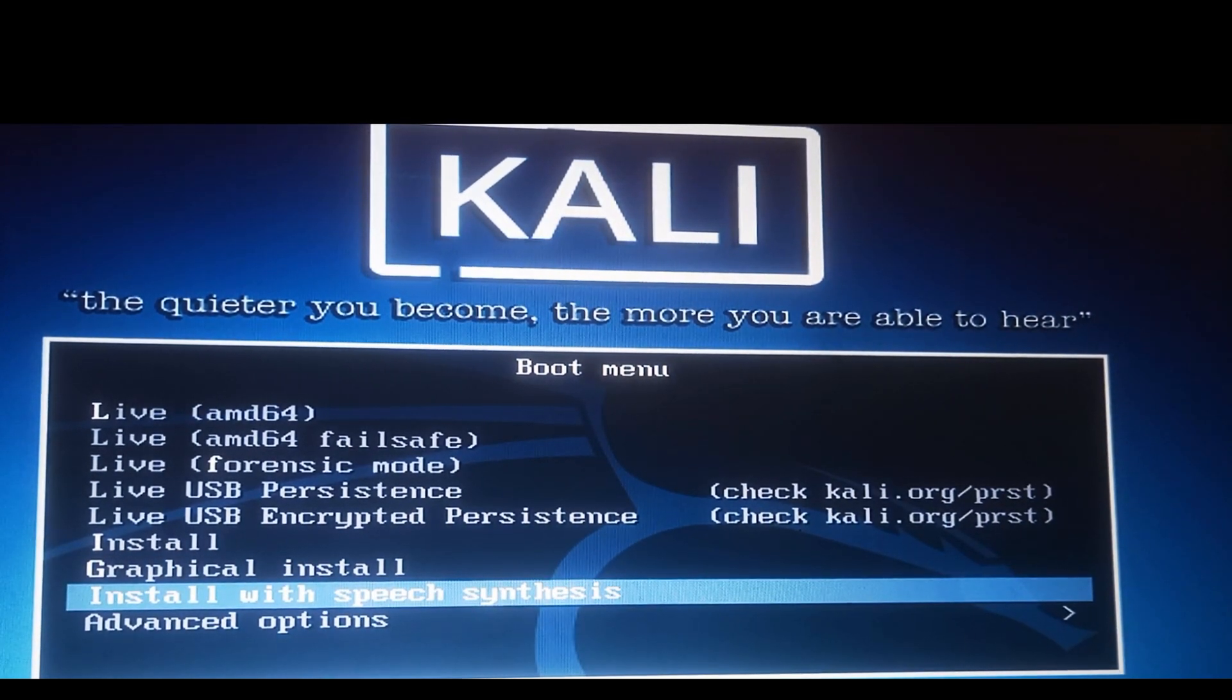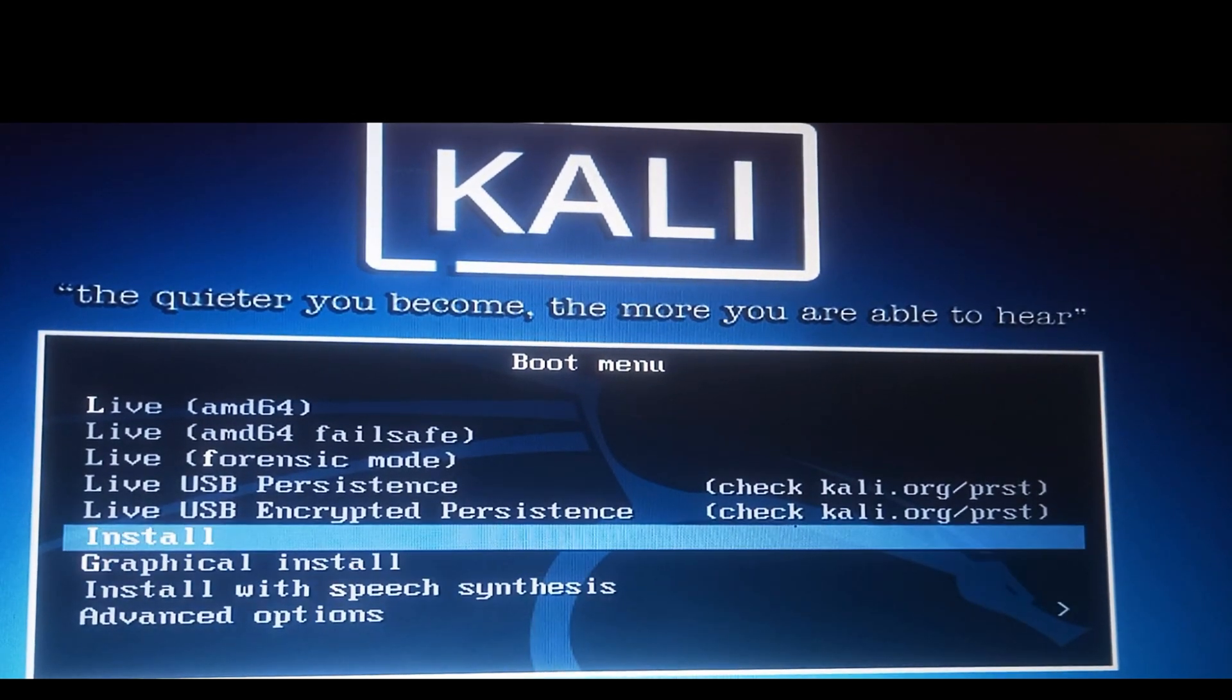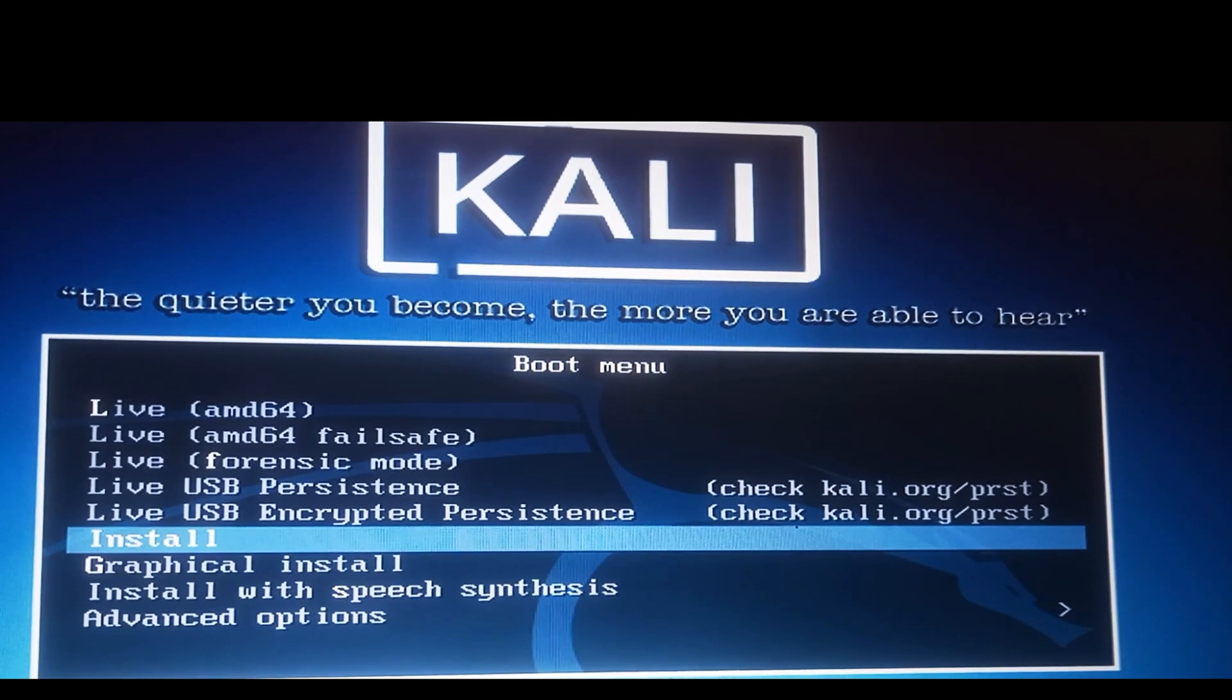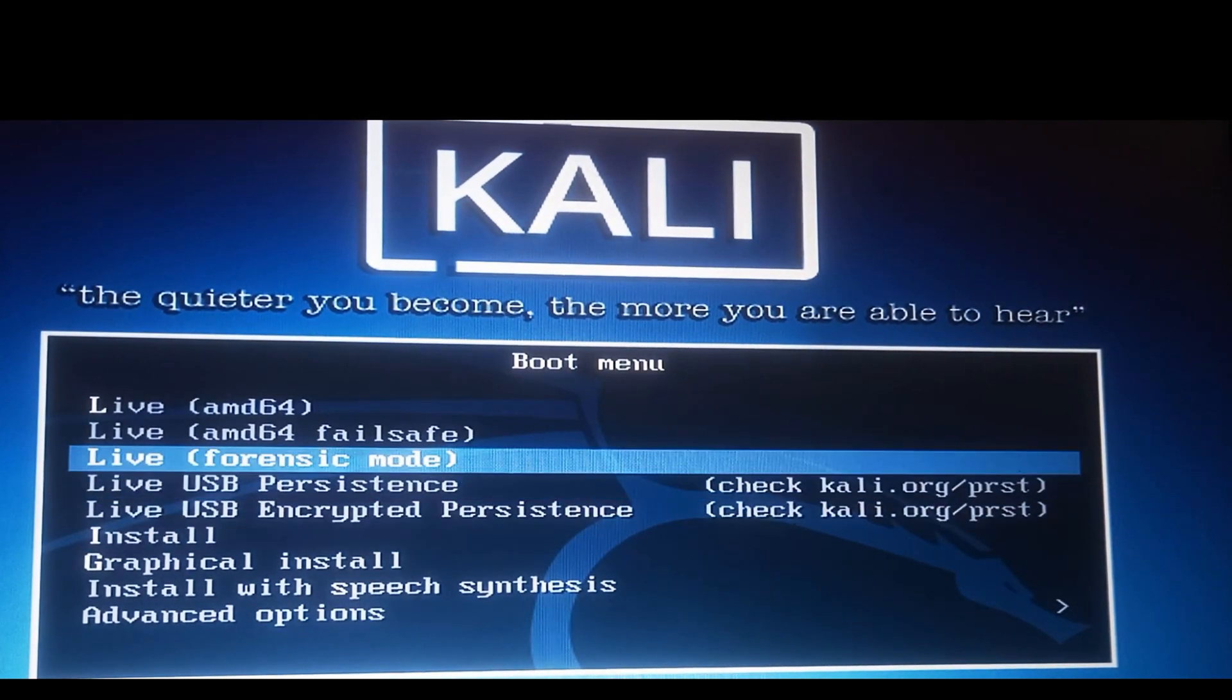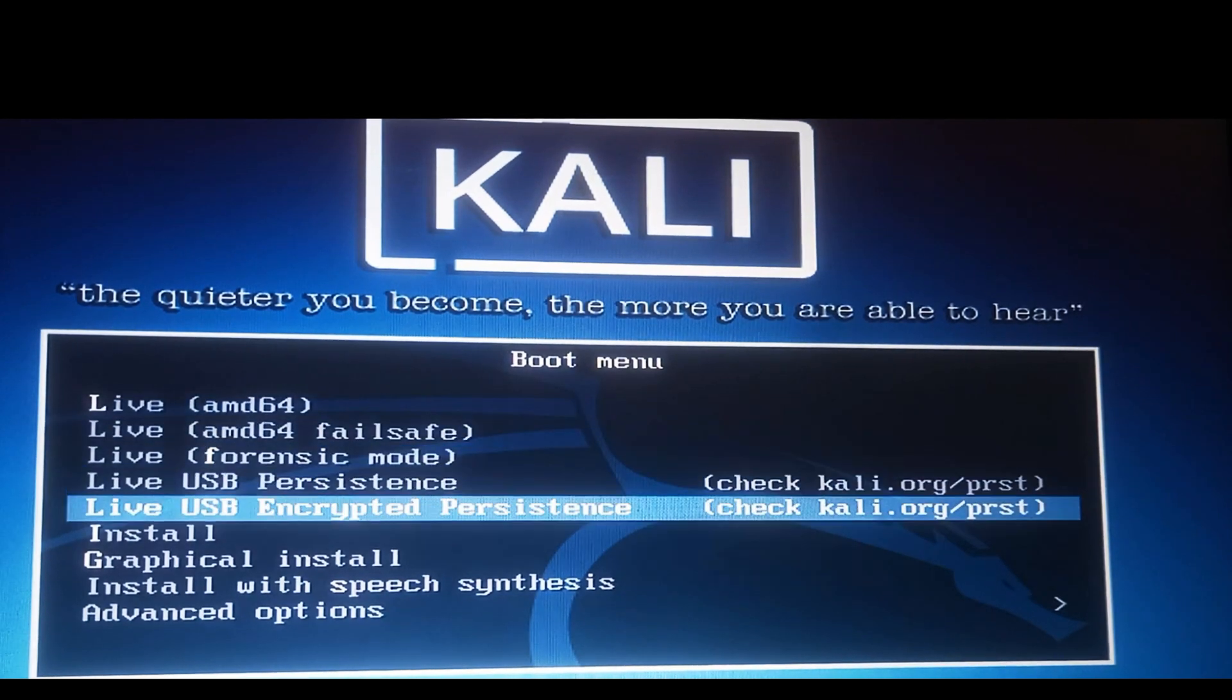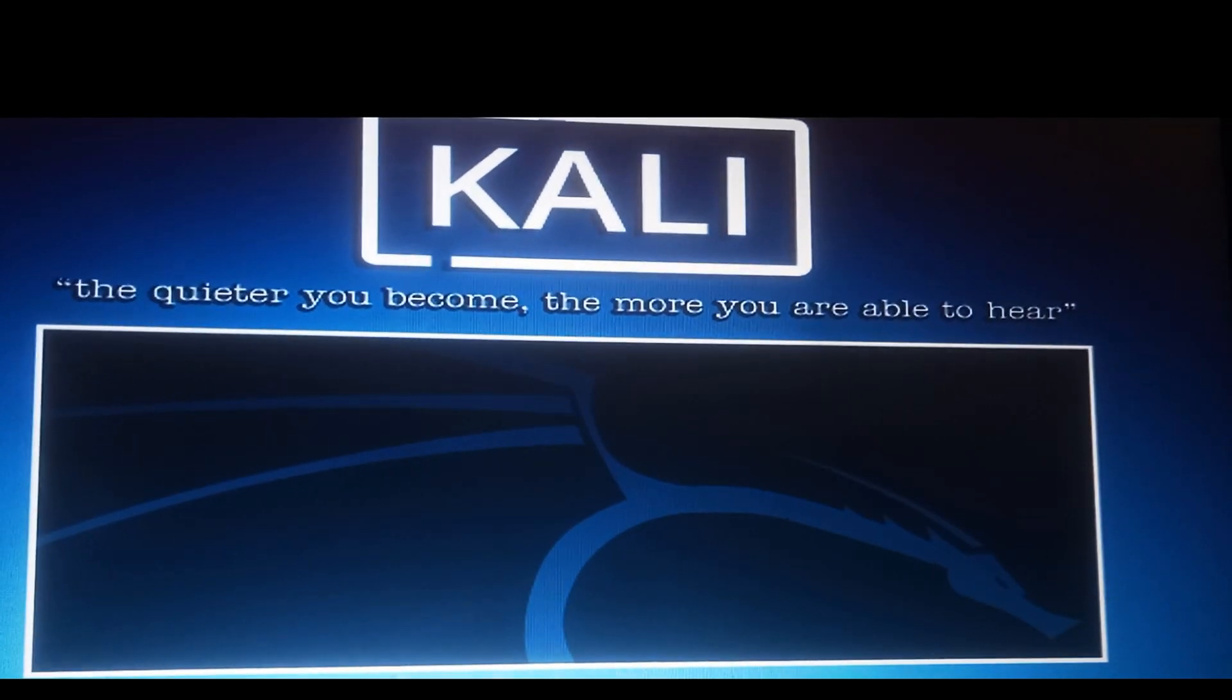Let's try this option, install. If it doesn't work we'll come back and use live AMD. It's assumed I want to install it on my computer, so I've selected install.